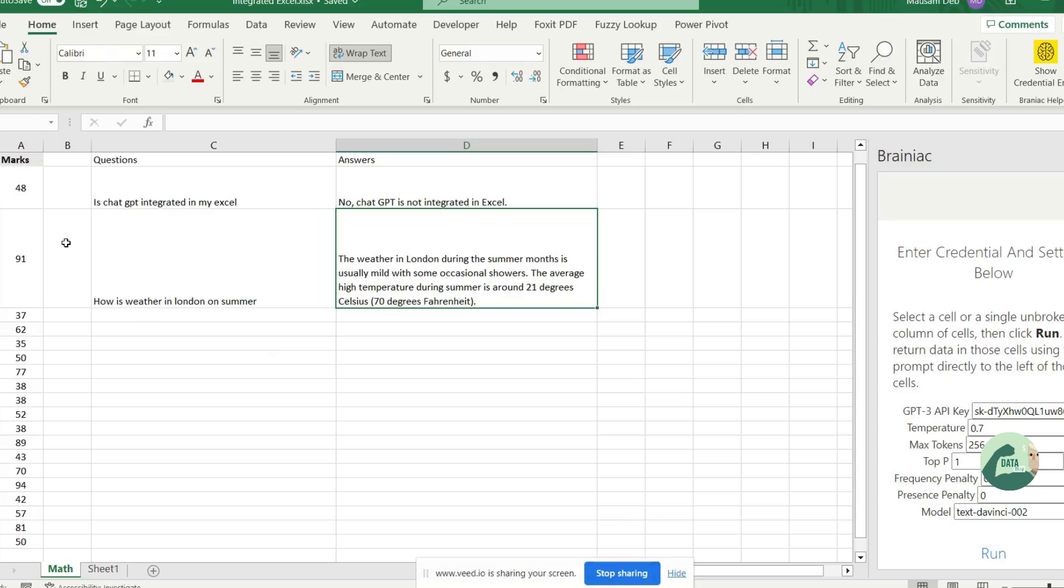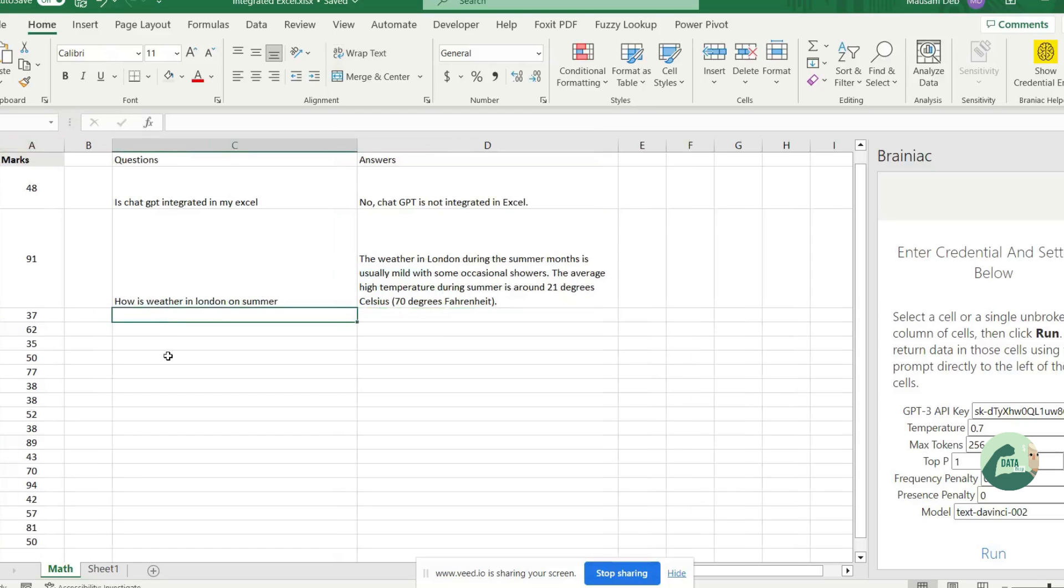Now let's see how you can use ChatGPT to do some mathematical calculation and how it makes things convenient. You have a list of marks. Let's try to find out what is the highest marks in this column.